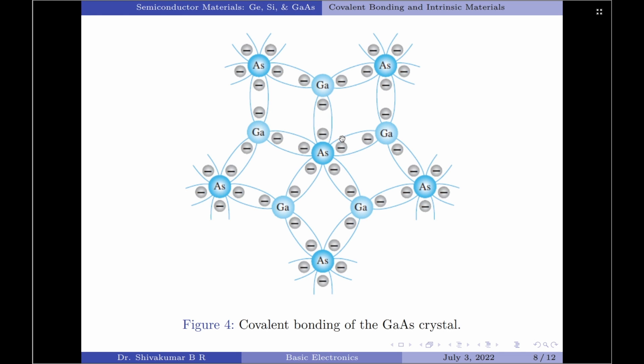Although the covalent bond will result in a stronger bond between the valence electrons and their parent atom, it is still possible for the valence electrons to absorb sufficient kinetic energy from external natural causes to break the covalent bond and assume the free state.